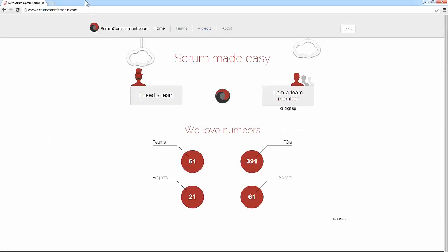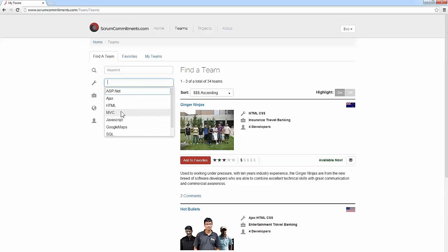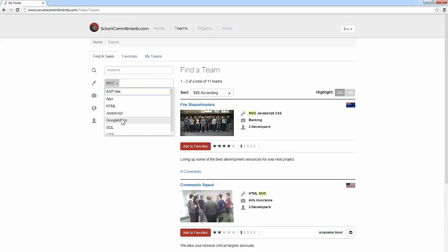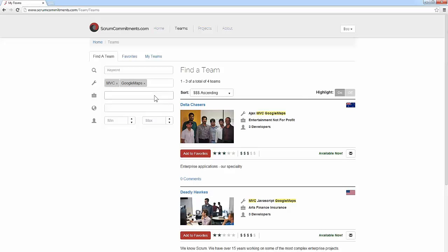First I click on the I need a team button on the Scrum Commitments homepage. For this particular example, I'm a product owner looking for Scrum teams specializing in MVC and Google Maps, as well as Scrum teams with experience working in the finance industry.